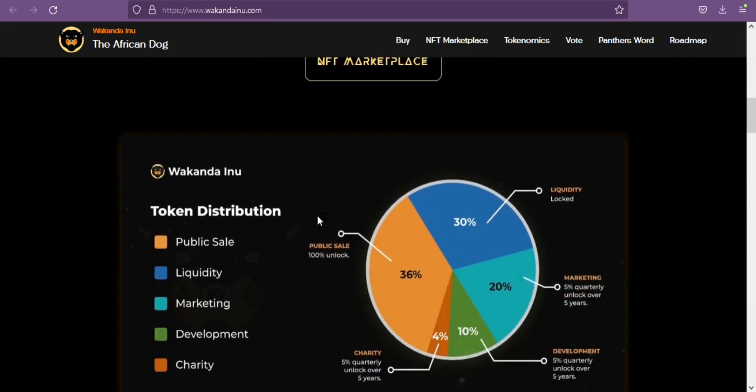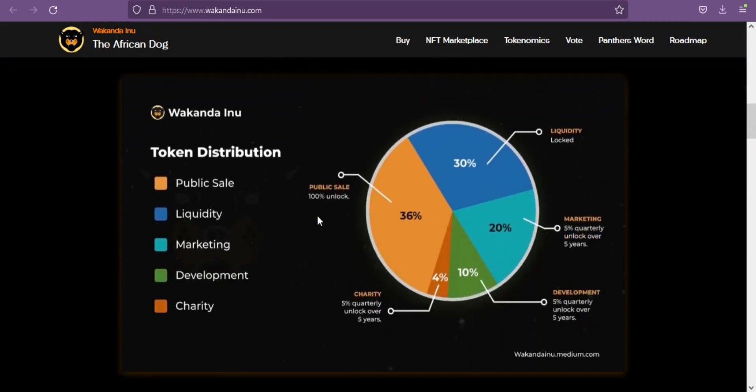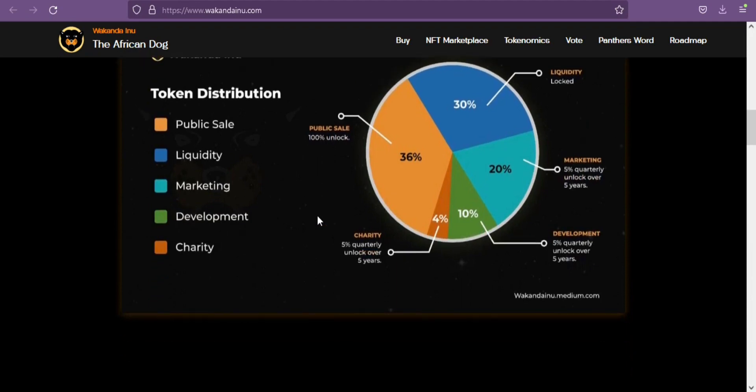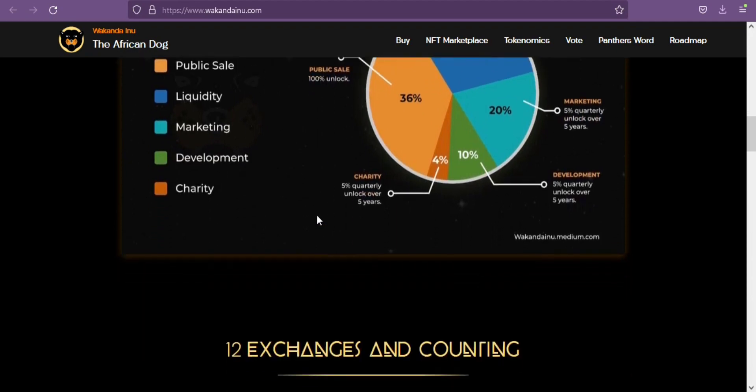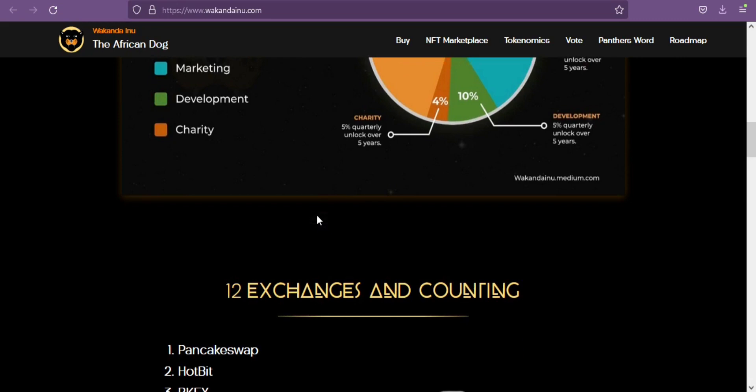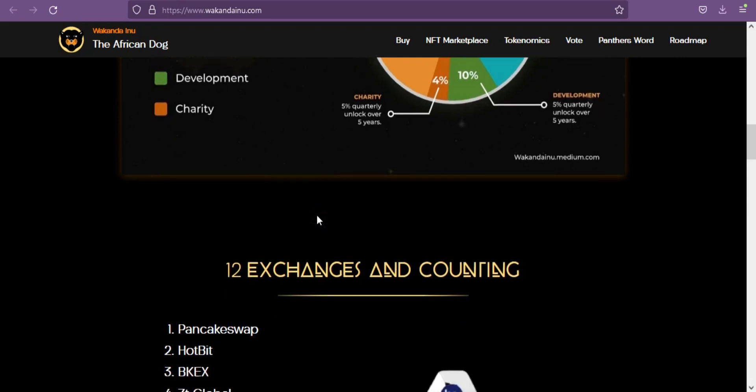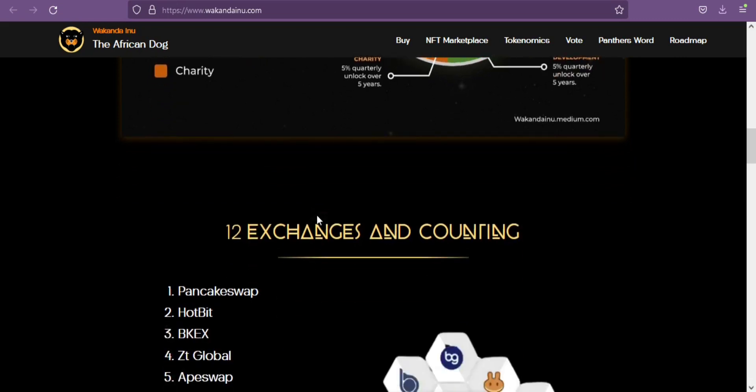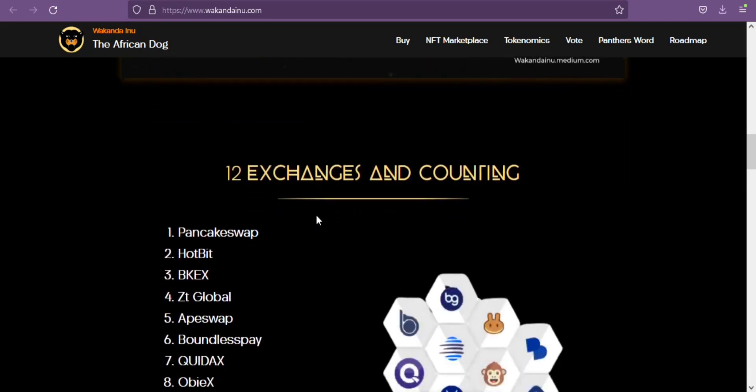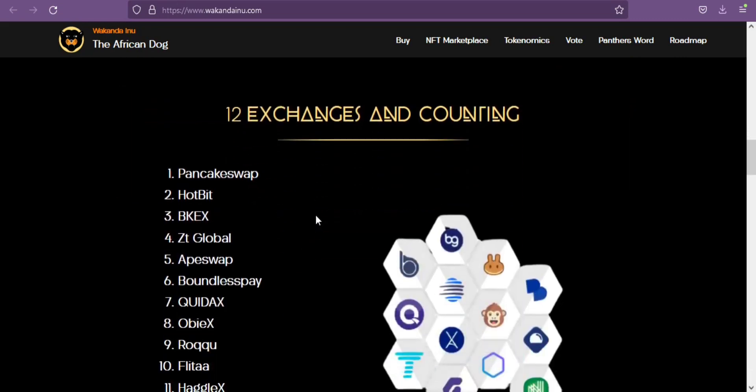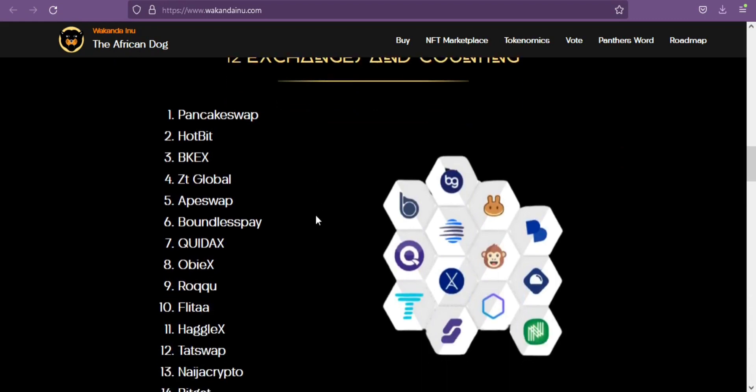The creators of the new token believe that its initial success is not a one-off event and expect it to improve in market viability in the next few months, especially as the token has adopted a four-prong smart contract that supports various charities.